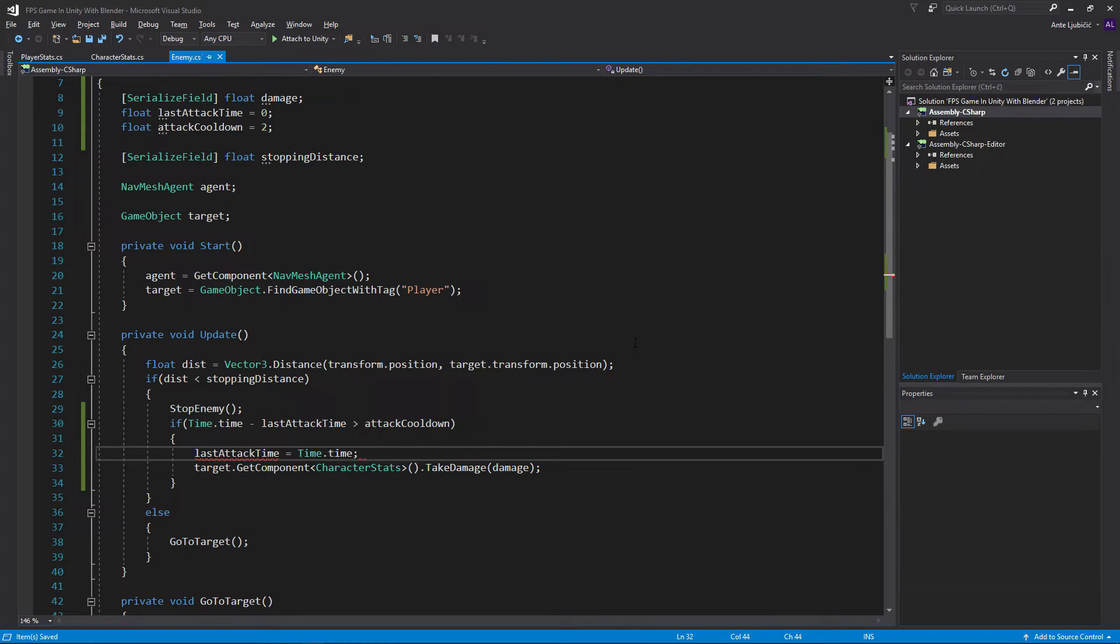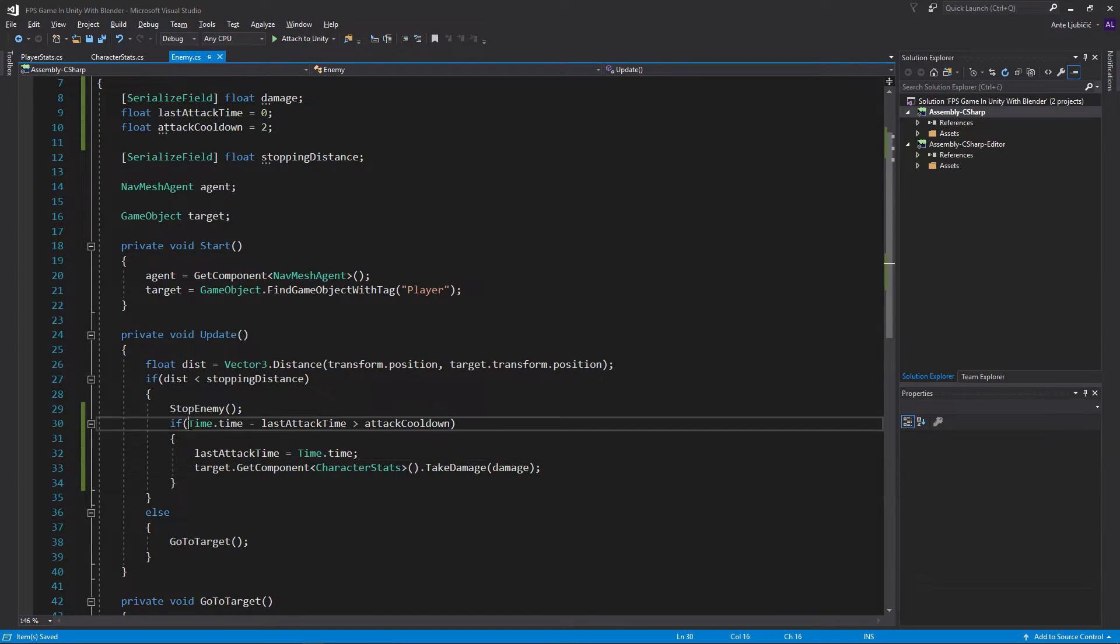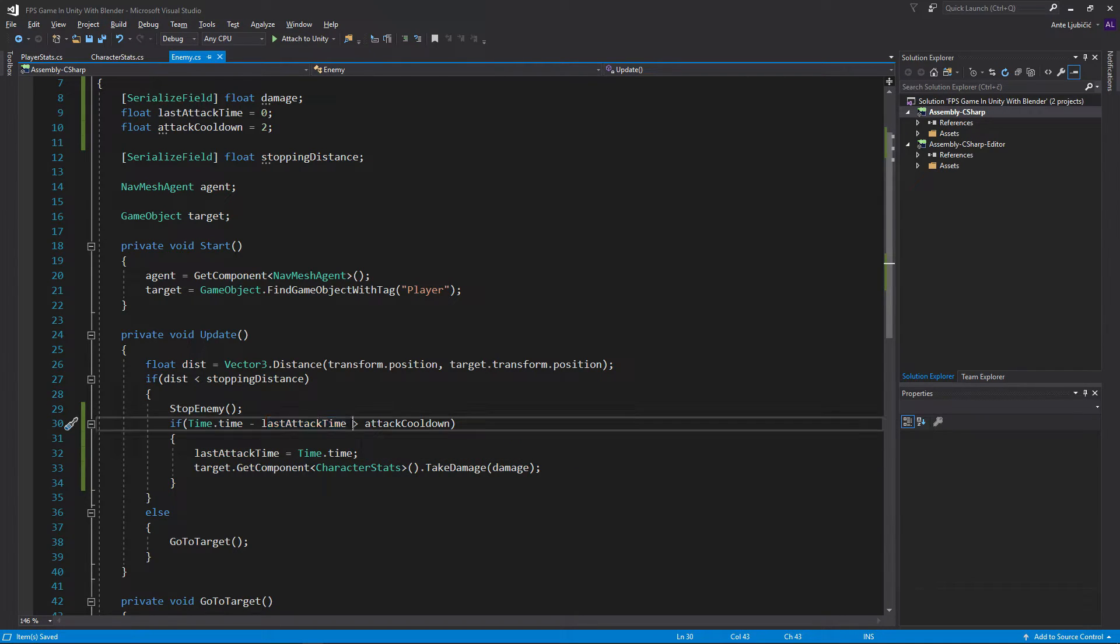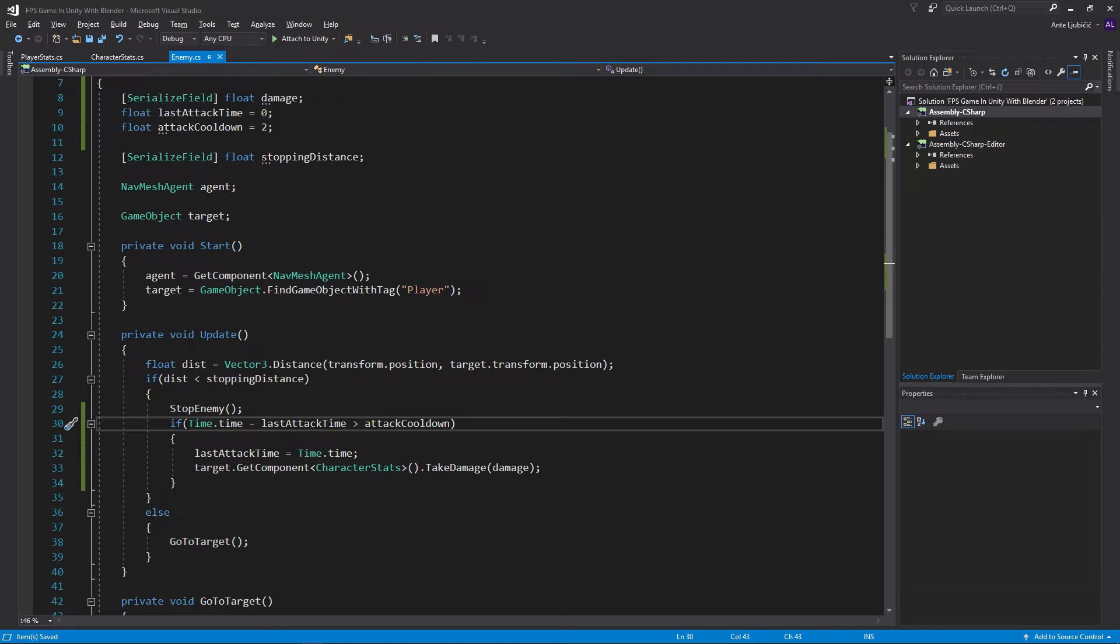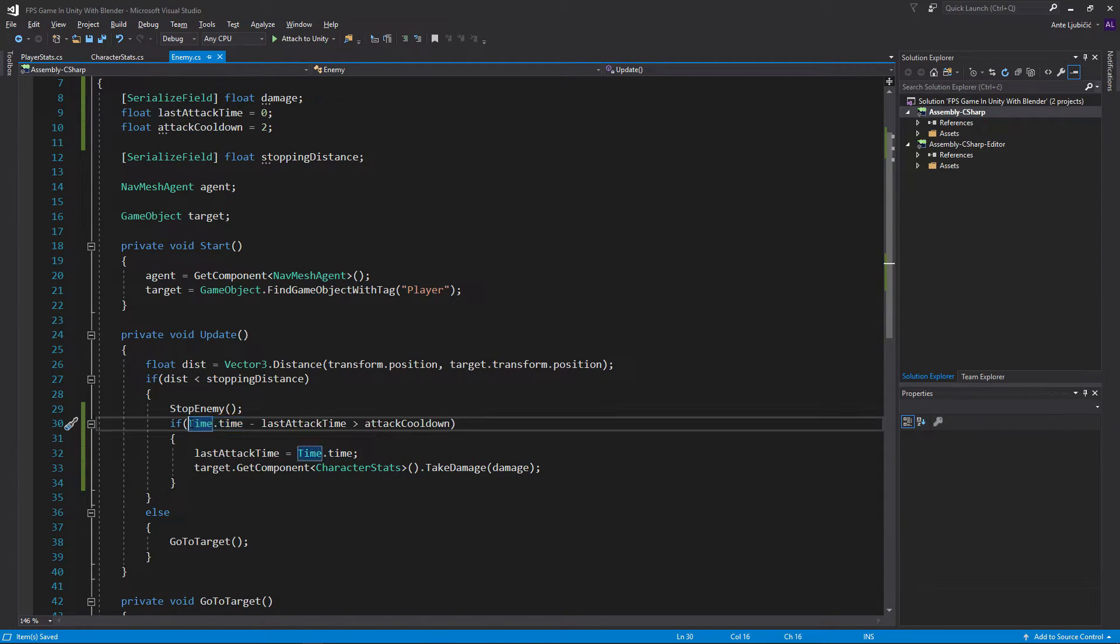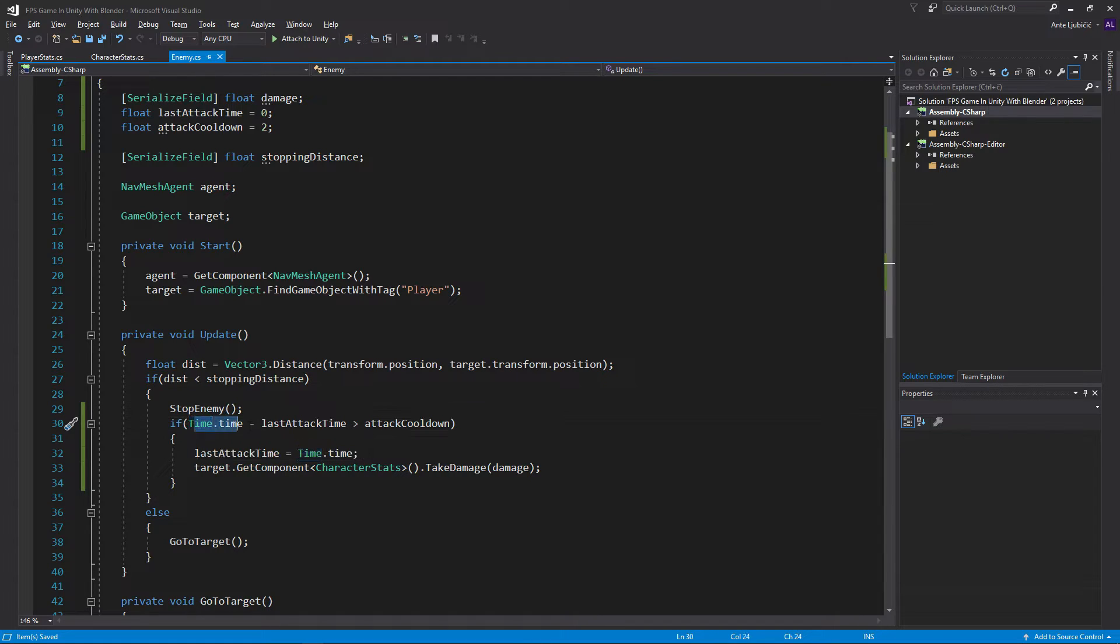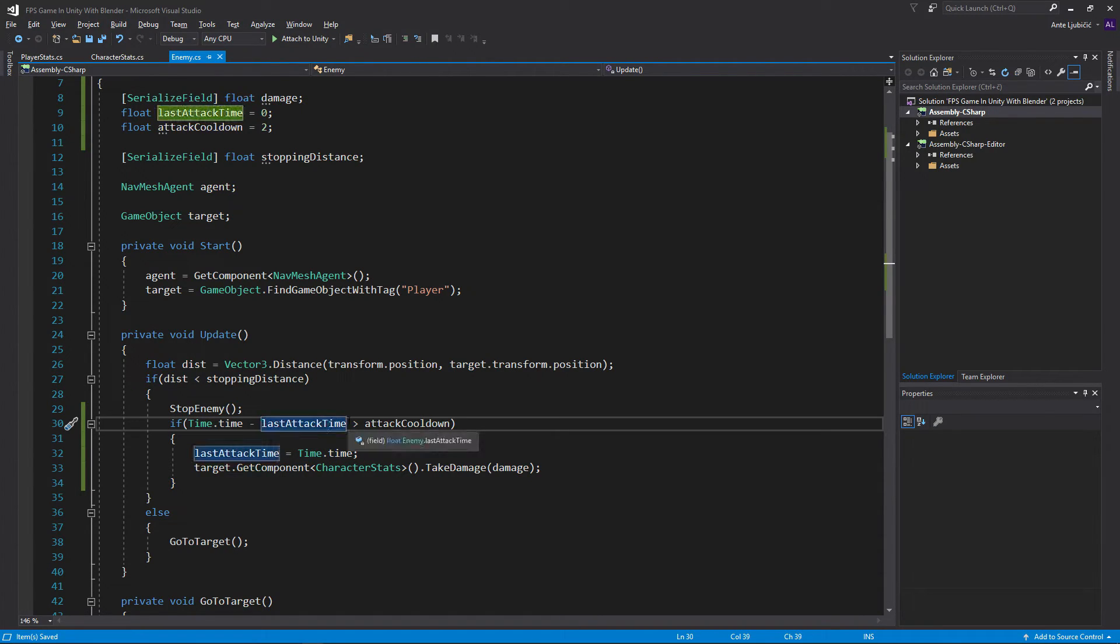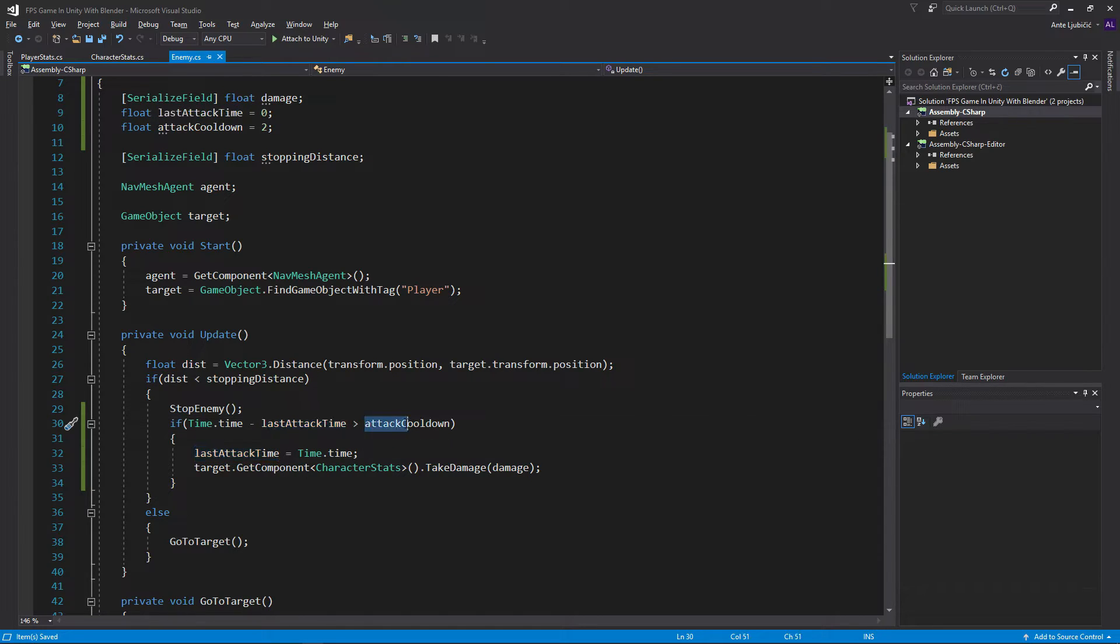For example, whenever we attack, we want to go last attack time equals time.time. So now time.time is equal to last attack time, which means if we try to do this the next frame, we're going to go 10 point something. Let's say it's 10 because it's not very important to get the small numbers. So 10 minus 10 is 0. So in this case, 0 is not bigger than 2 and we can't attack.